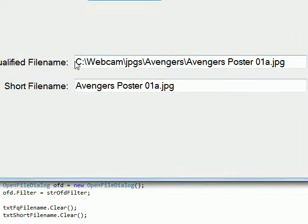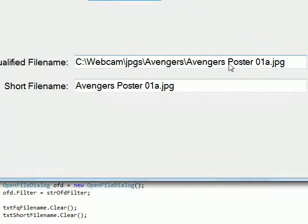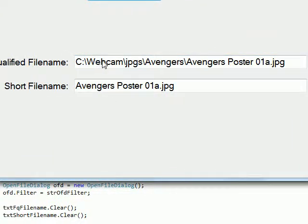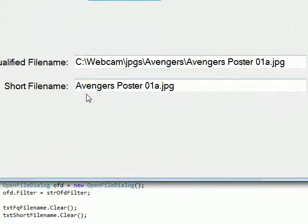And say I select Avengers poster 01 and then select open, and then you see in the two text boxes this is the fully qualified name and this is the short name.